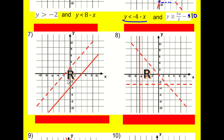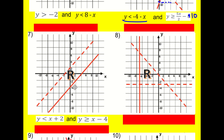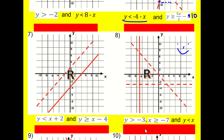Next: the region in between these lines. Y is less than x plus two, and y is greater than or equal to x minus four. Then three regions: y is greater than minus three because everything above this horizontal line. X is greater than or equal to minus seven, everything to the right including that line. And then y is less than x. That gives us this region.